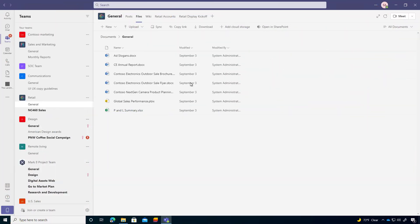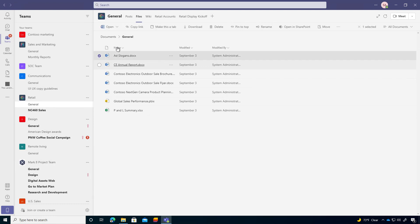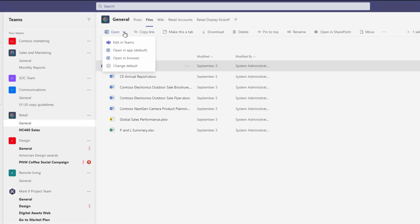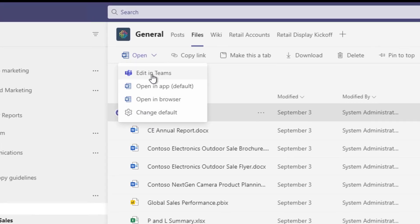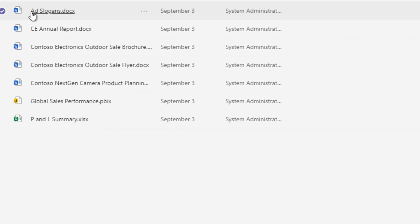So you can see here, I'm in Microsoft Teams. I'm in the general channel of this retail team in the files tab, and I've got a number of different documents here. I can select a document. And when I click on this open dropdown list, you can see that I've got different options, but I can also now change the default.